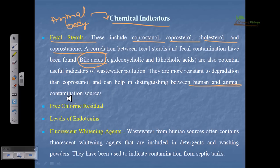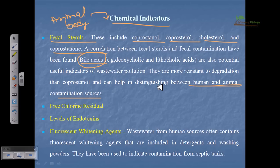Other chemical indicators include free chlorine residual tests and varying concentrations of endotoxins, which can indicate microbial presence. Additionally, fluorescent whitening agents are useful — wastewater from human sources often contains these agents, so when exposed to light they fluoresce, indicating contamination with human waste.